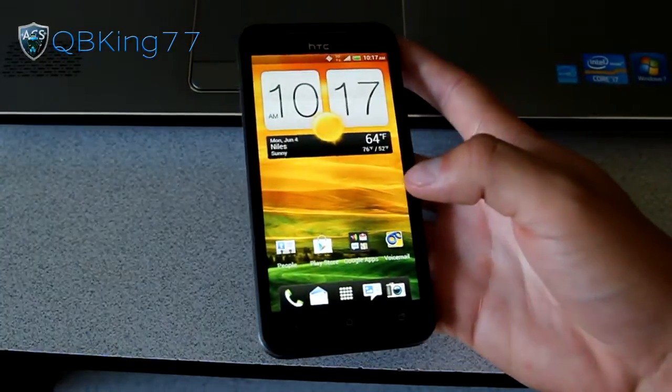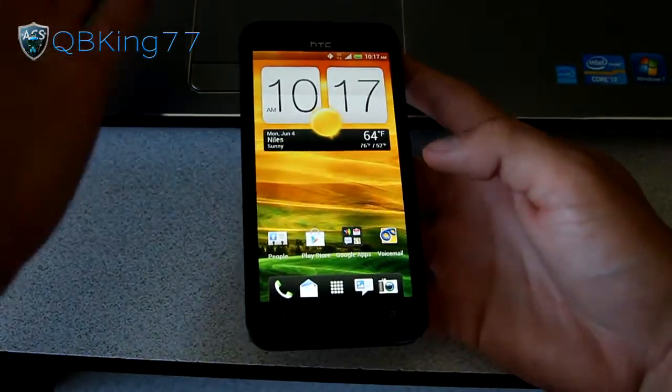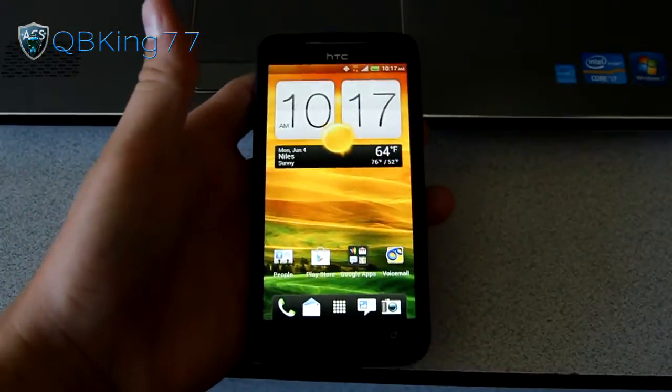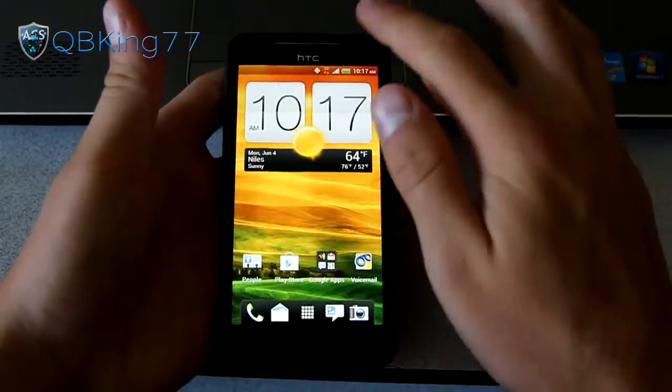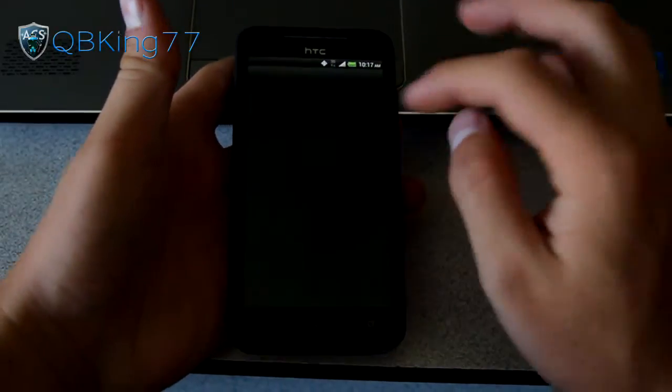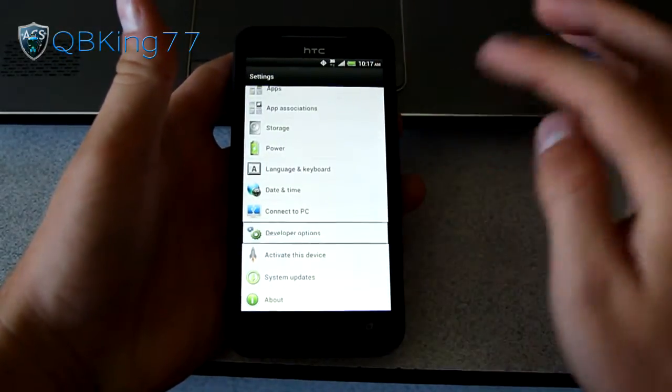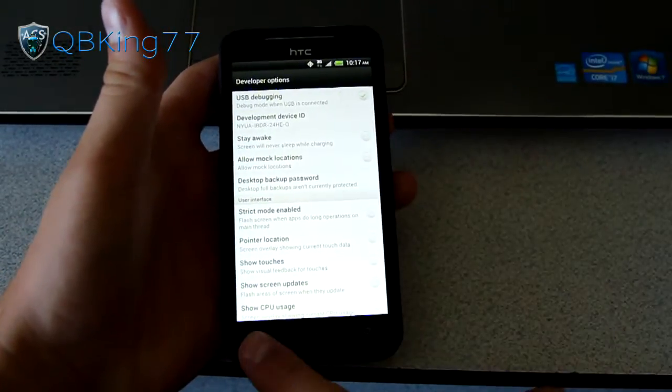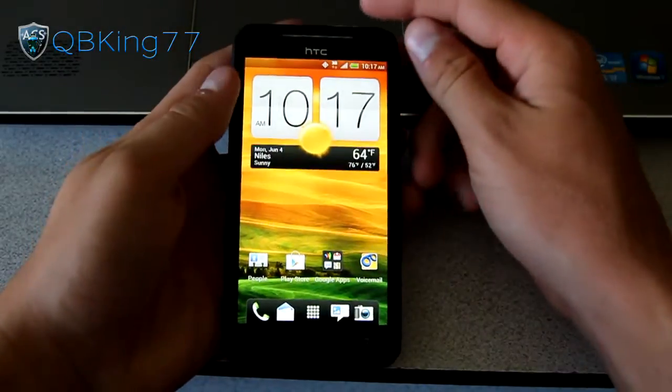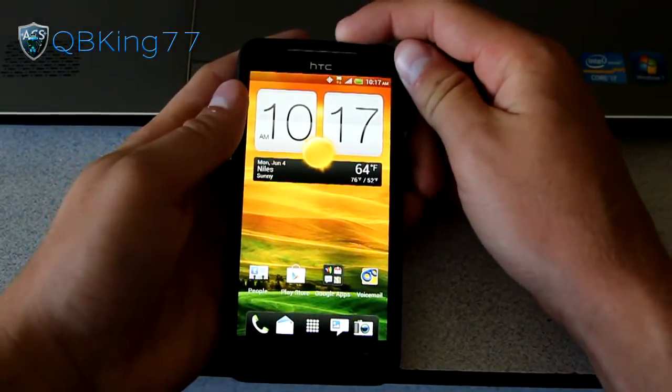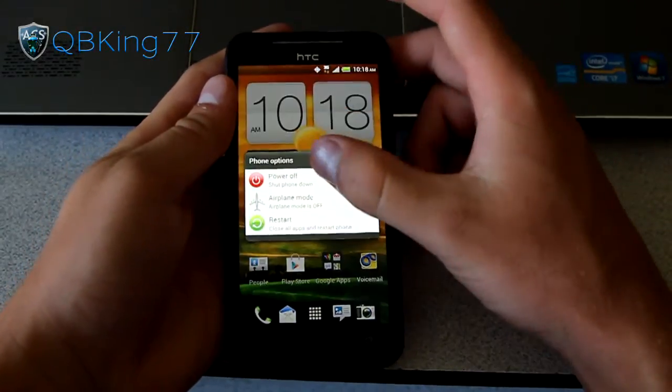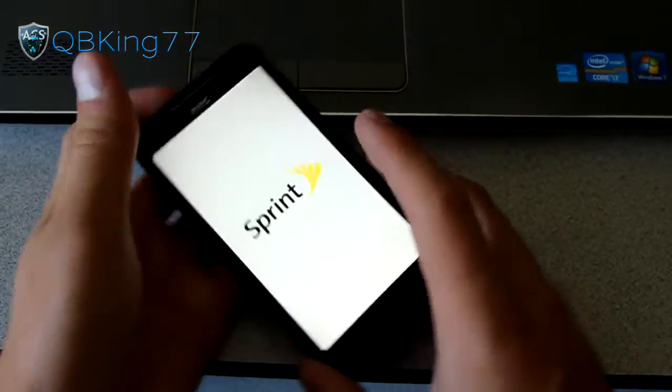Let's jump into it. My EVO LTE's bootloader is unlocked. I recommend going into Settings, Developer Options, and making sure USB debugging is checked at the top. We're going to need to go into the bootloader, so we need to power off our device.